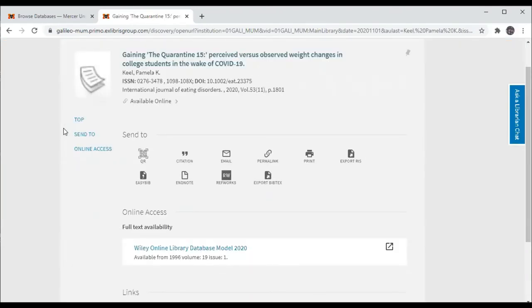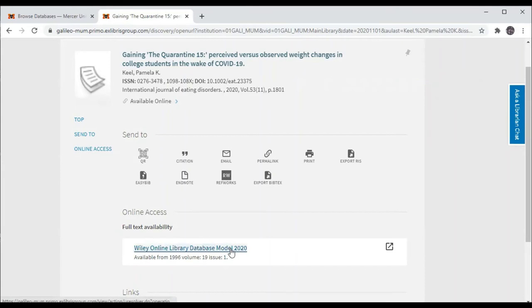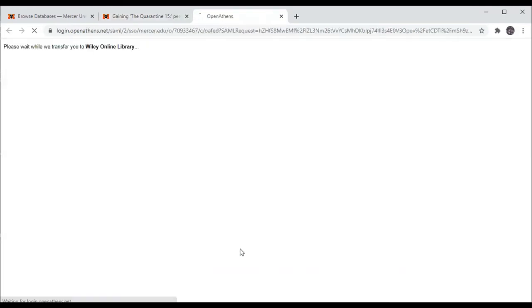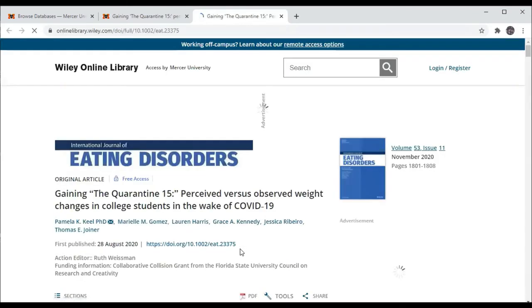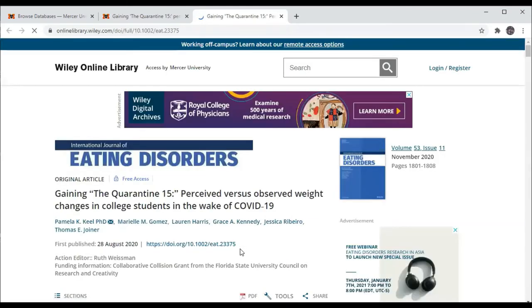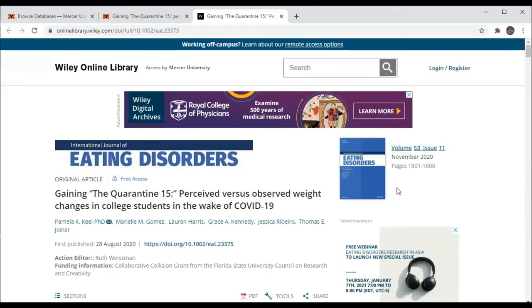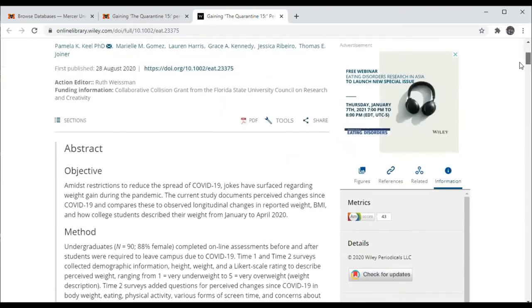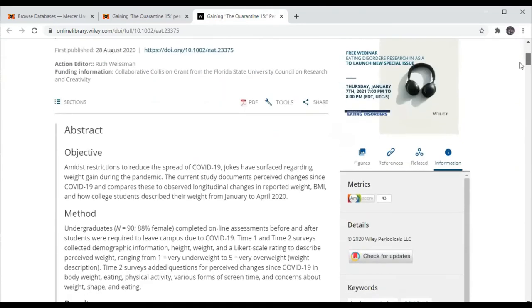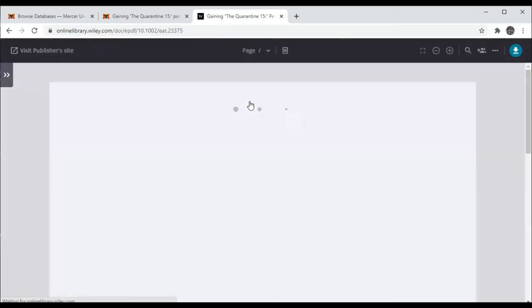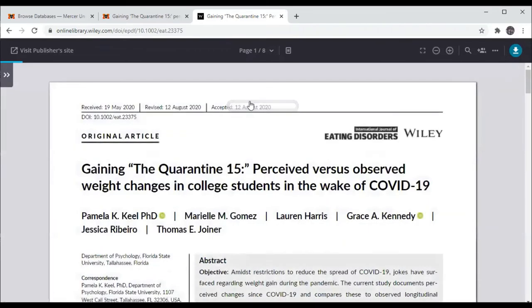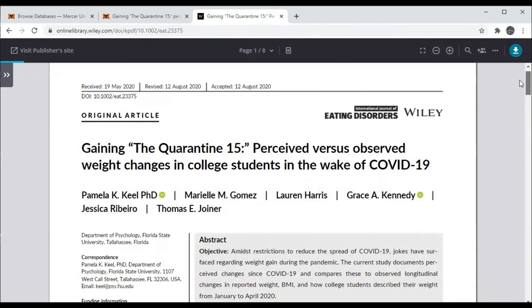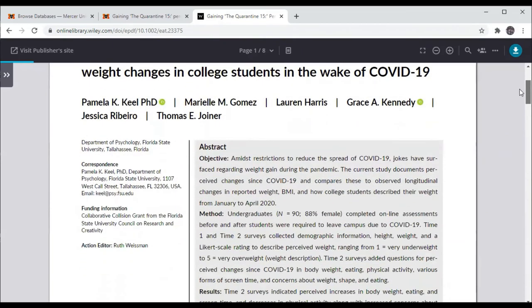And it shows that the International Journal of Eating Disorders is available full text from the Wiley Online Library database, which we also have access to. And here's the full text of that article that was not available full text in PsycInfo, but is available in another database that you have access to through the Mercer Libraries.